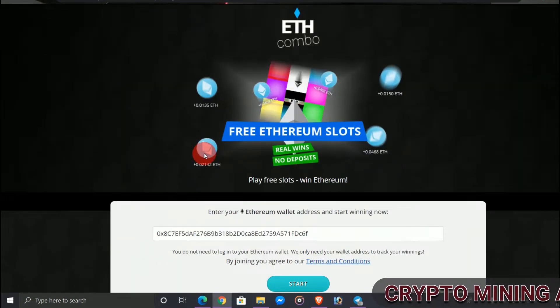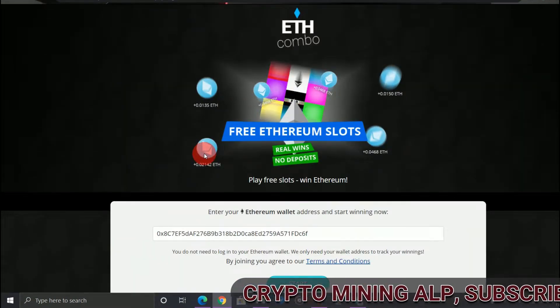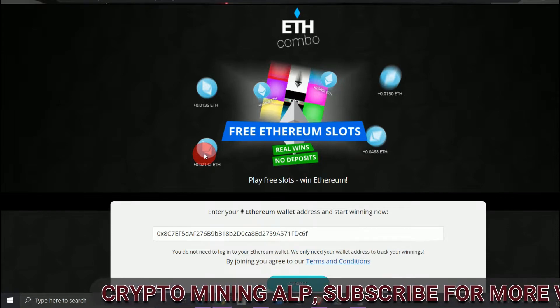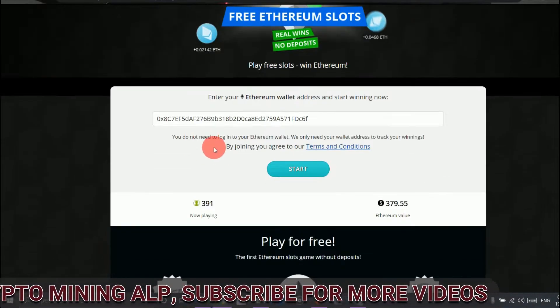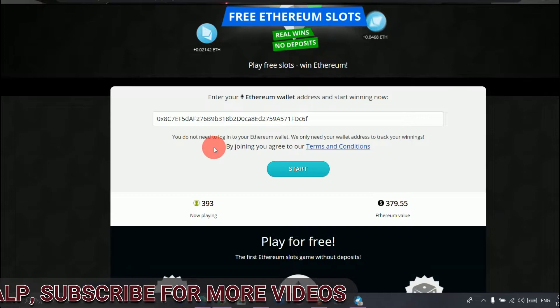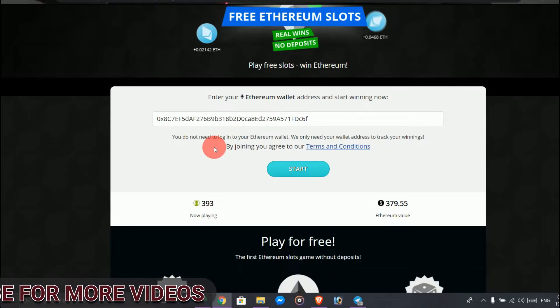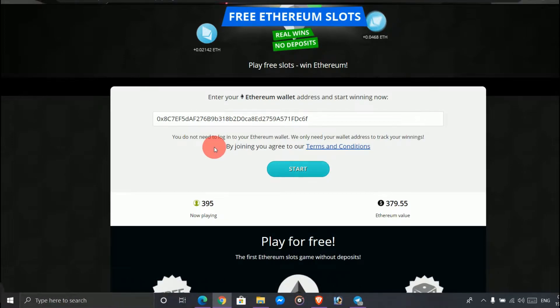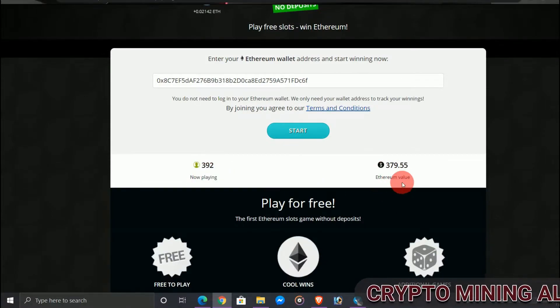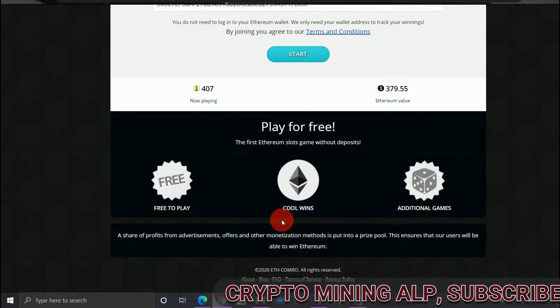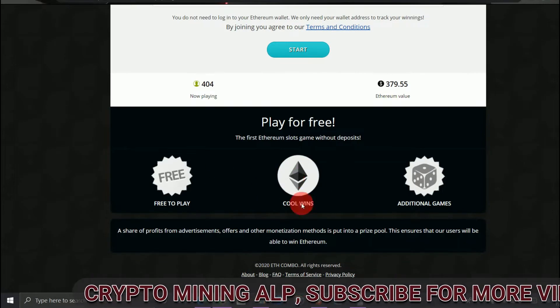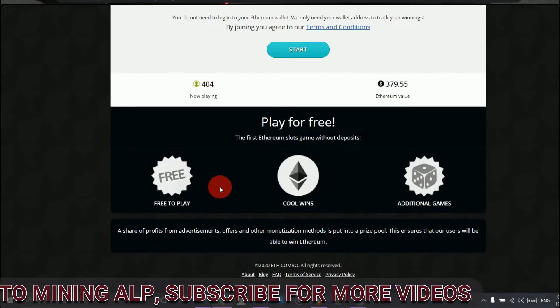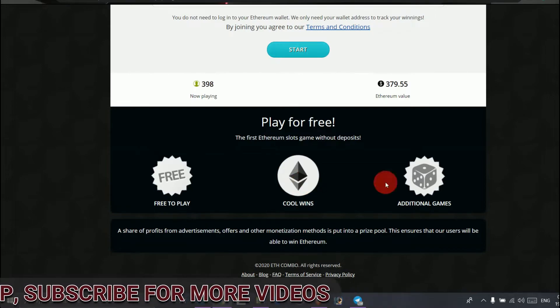Okay friends, this is the first website - It Combo. To sign up here, it's very simple. You just have to enter your Ethereum address and start. Now they are playing this number, and this is the value of Ethereum. And then this is the free-to-play section, and this is cool wins, etc.